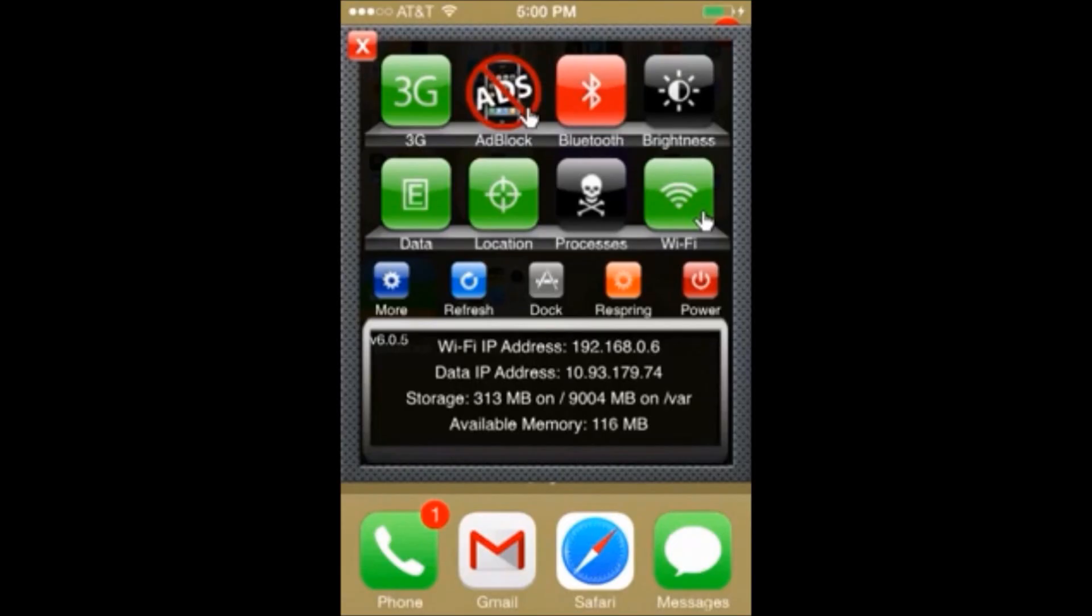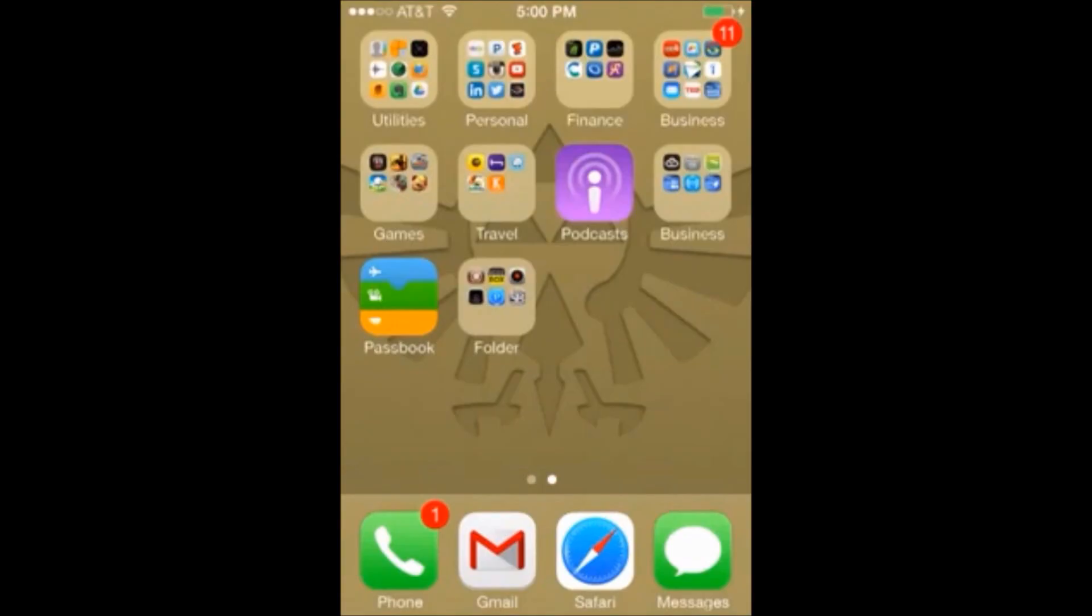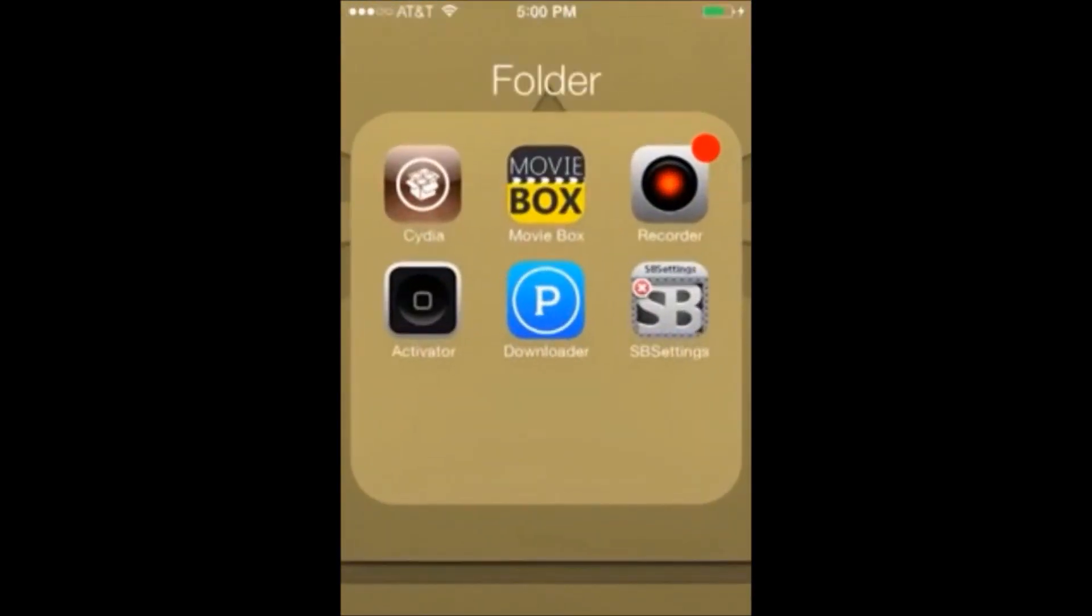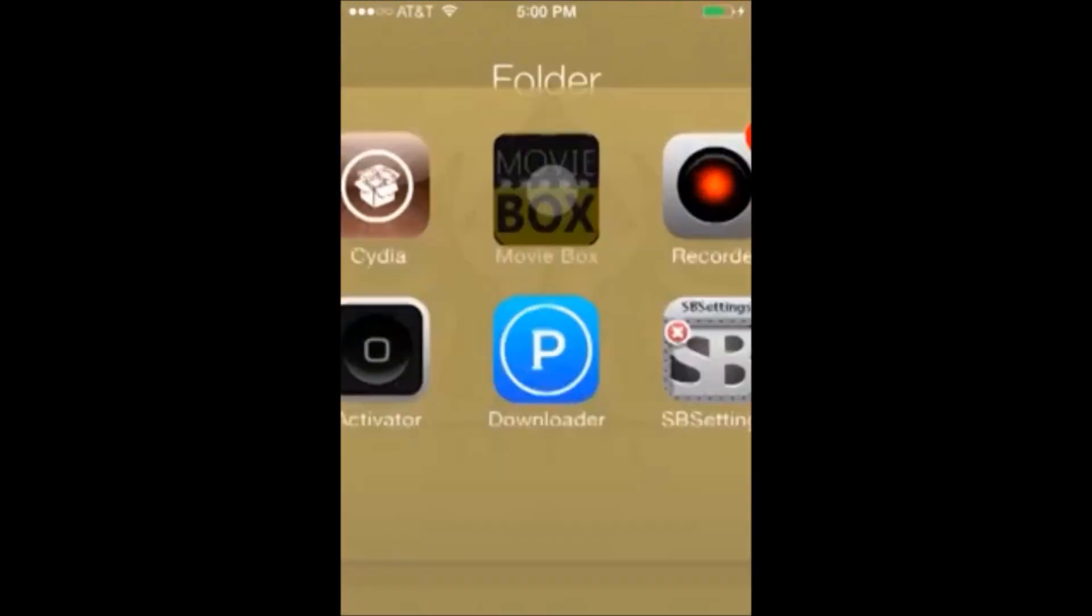That no smoking sign kind of thing pop up. And now we know that our ad blocker is on and so we can test this out on an app. Let's go ahead and open up the movie box app.